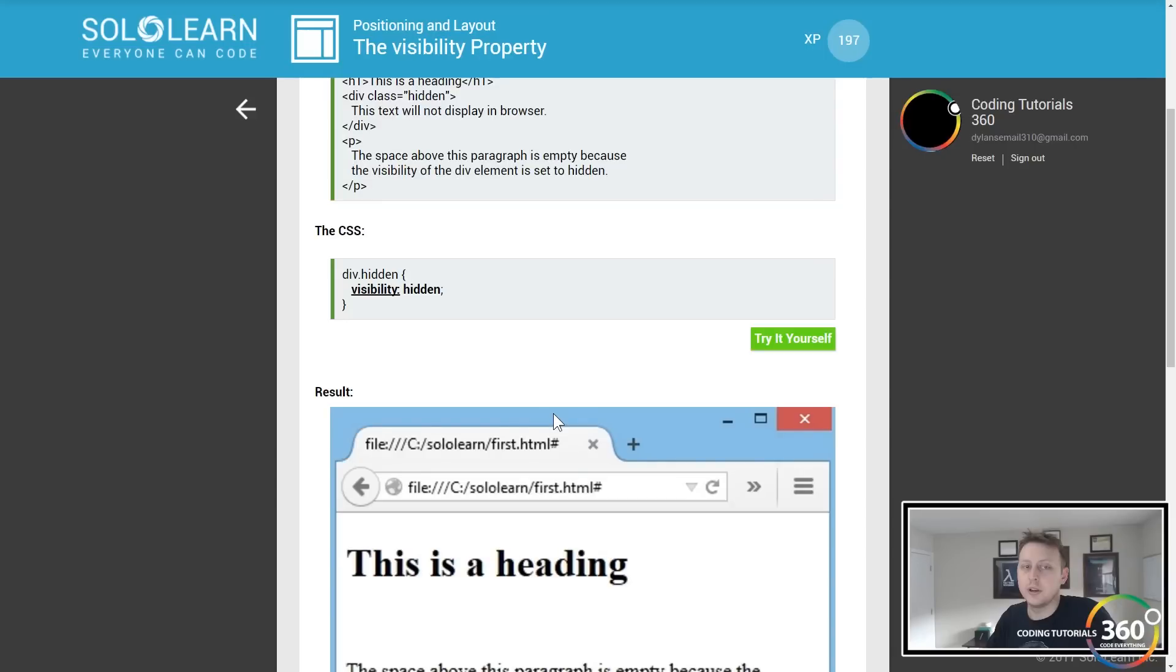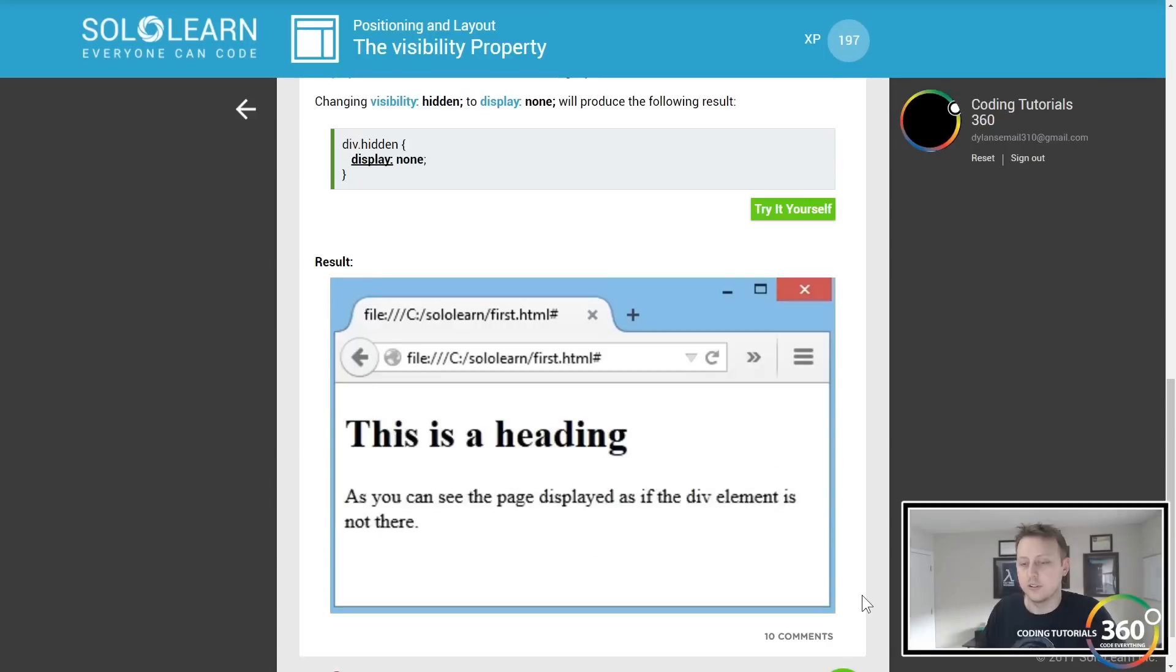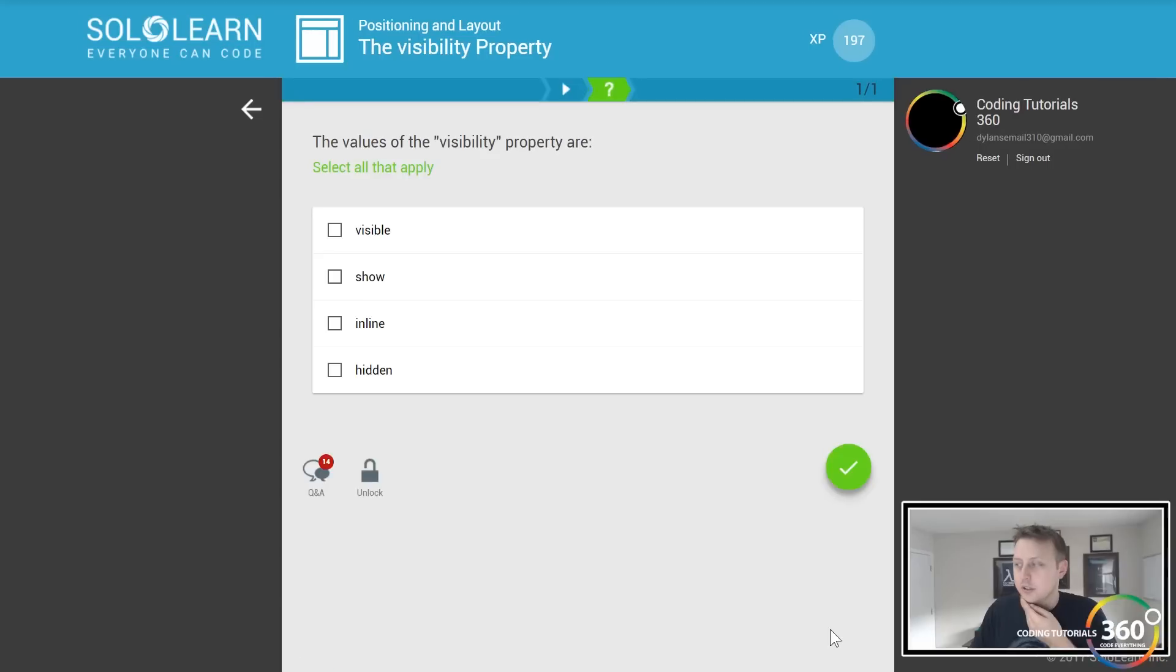Meanwhile, the other one doesn't. Oops, I meant to hit hidden and visible.